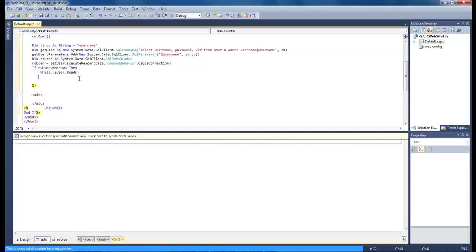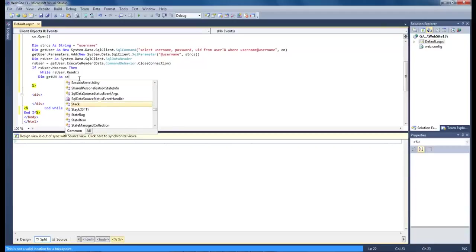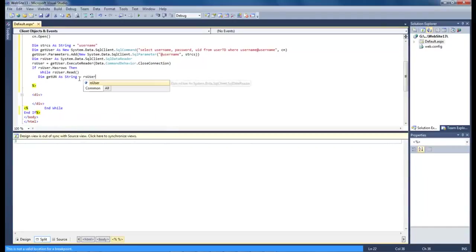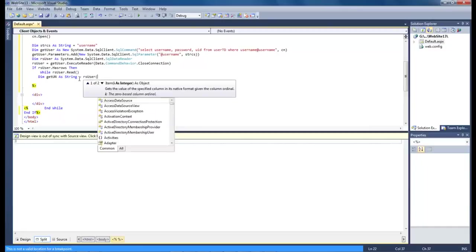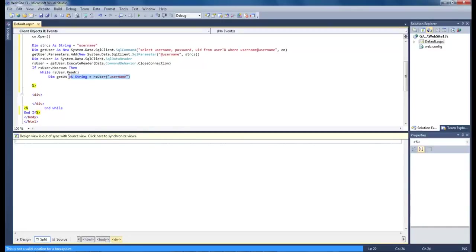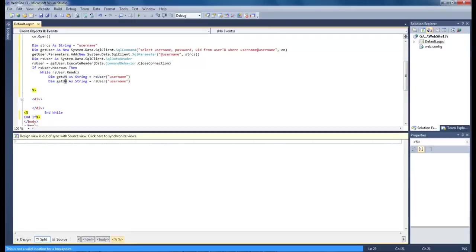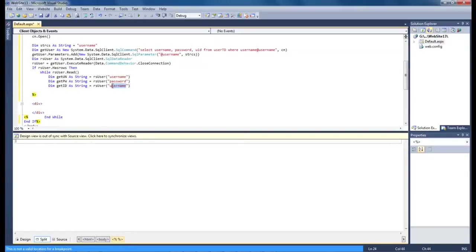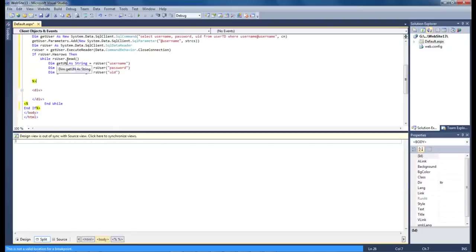So let's go ahead and do dim get UN as string equals rs user username. So now let's copy this and paste it and do PW and change this to password. We can also come down here and do get id and then change this to UID.